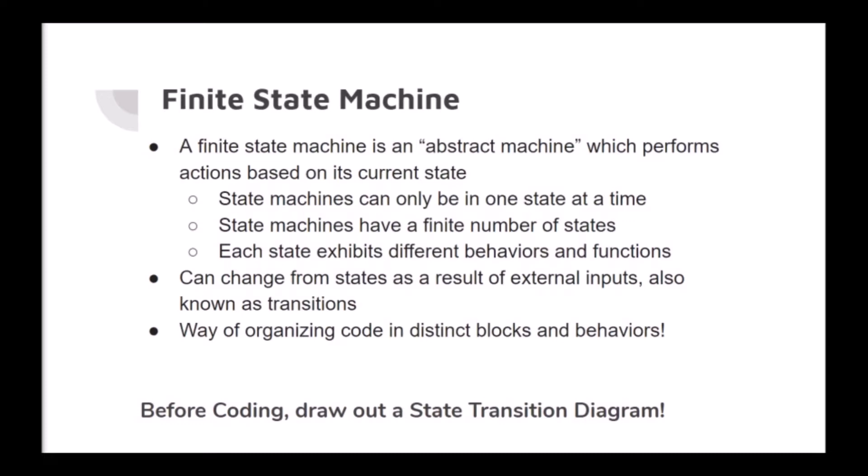Some key features are that state machines can only be in one state at a time, state machines have a finite number of states, and each state exhibits different behaviors and functions. One can change states as a result of external inputs, also known as transitions. State machines are rather intuitive for Arduino as projects run in a constant loop and often use many sensors to react in response to an environment.